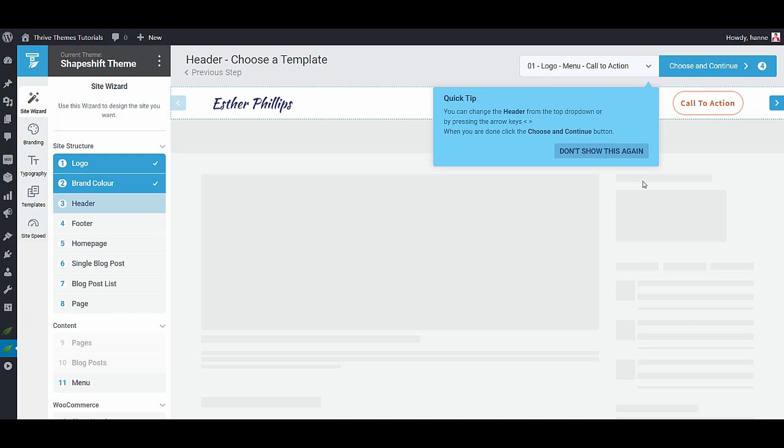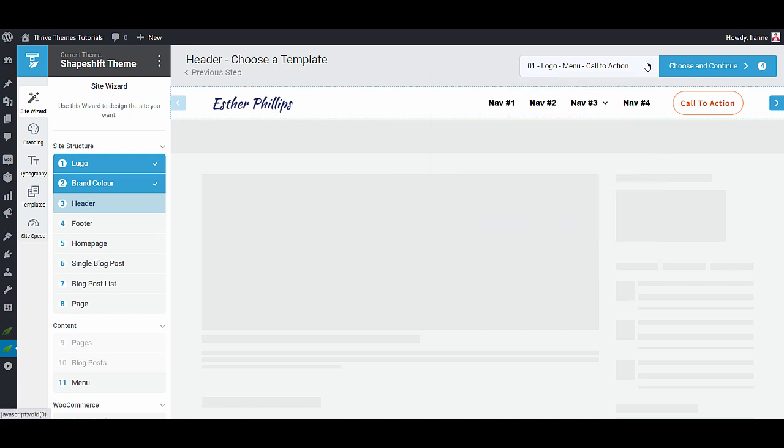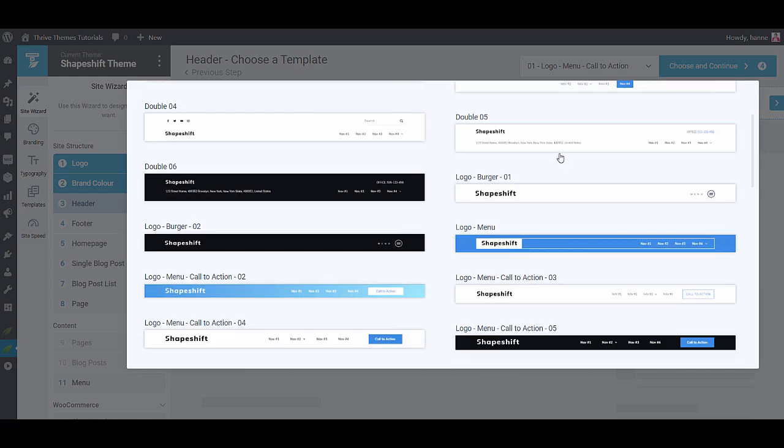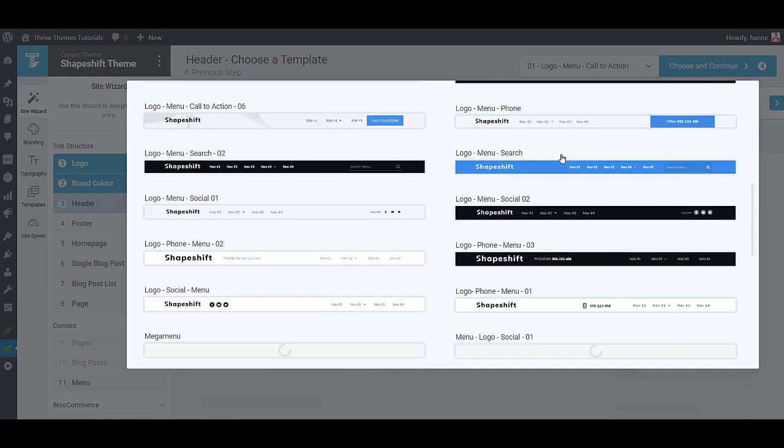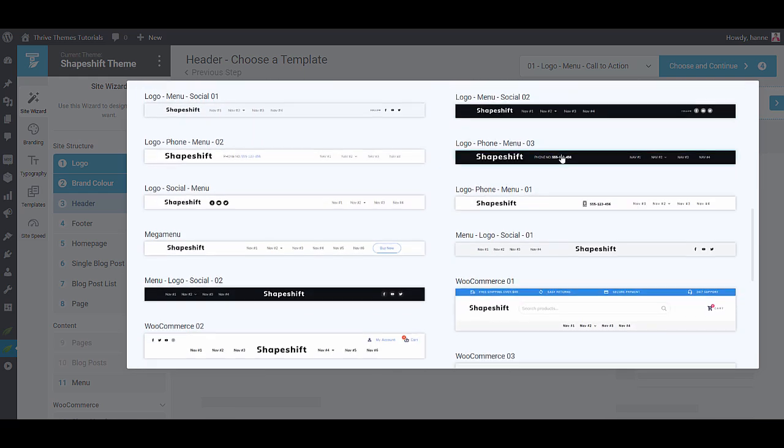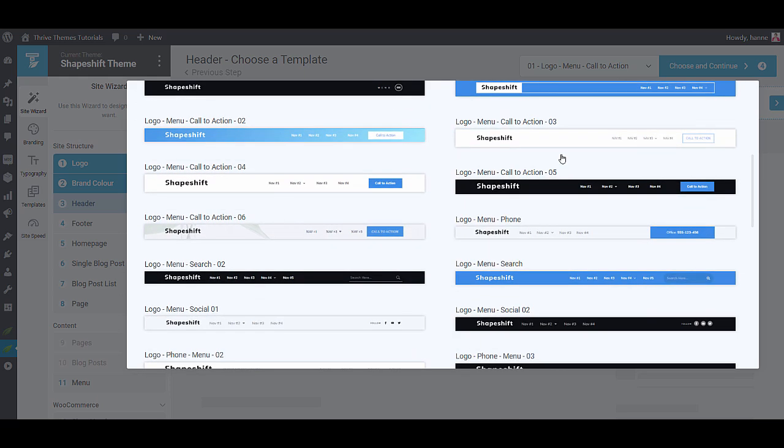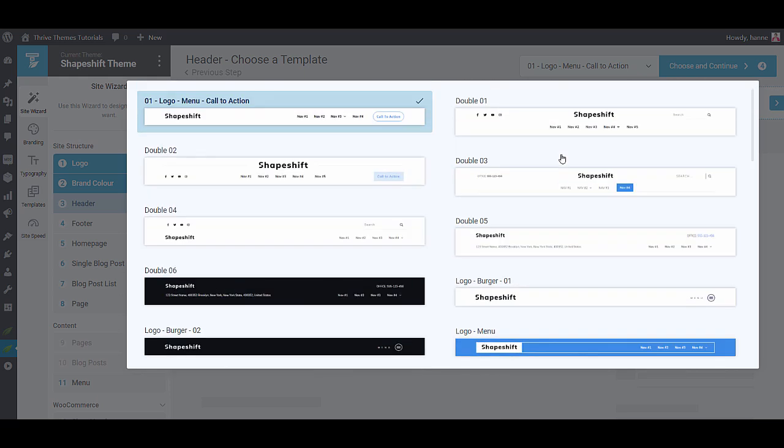Now it's time to choose your header. As you can see from this quick tip you can either use your arrow keys or you can use this menu to see the different header designs. In Thrive Theme Builder you can design everything yourself but the good thing is that you don't have to because we already did the heavy lifting for you. As you can see we have a ton of header designs that you can choose from. Now what I suggest is going through those designs and then look at the one that resembles most what you are looking for.